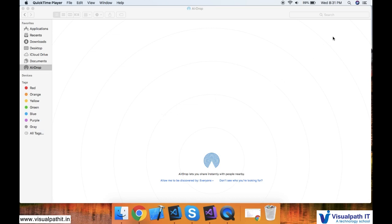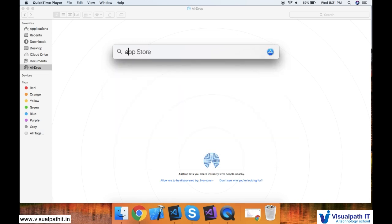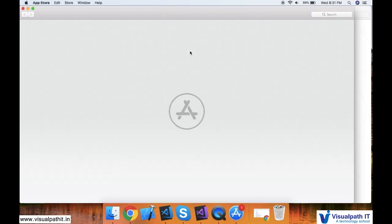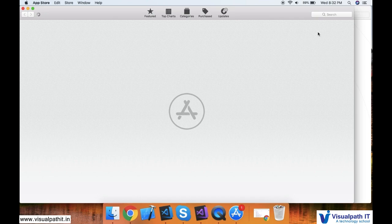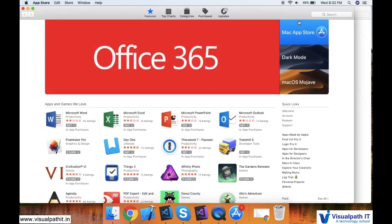To start off with, you have to click on the search icon, which is very similar to the Windows icon in your Microsoft OS. Search App Store and click on it. You will be opened up with the App Store.